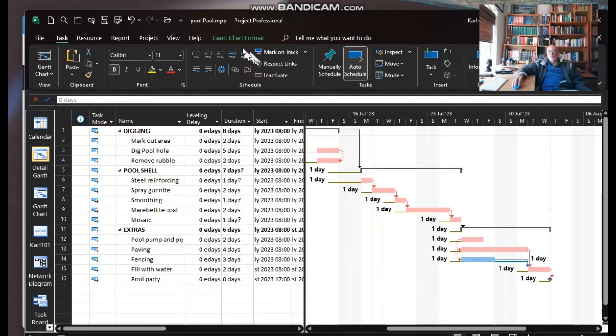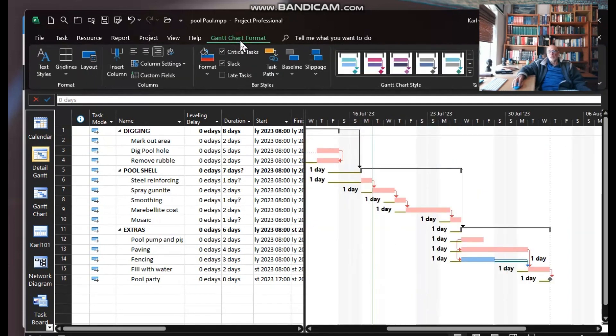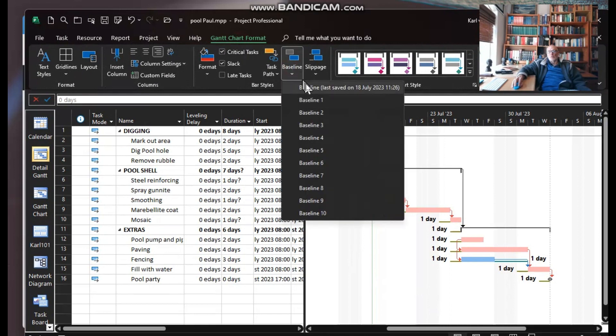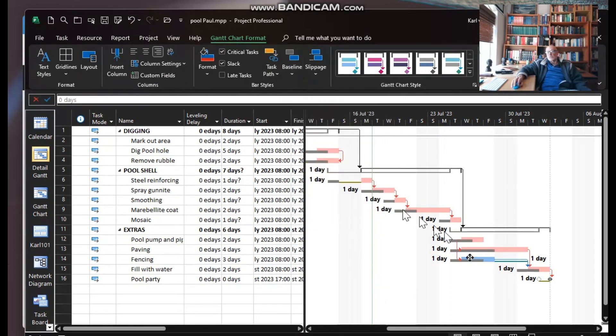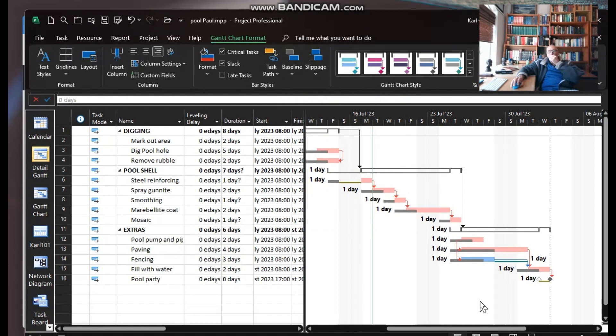One can of course add the baseline there as well on the detail Gantt, so you can see it in more detail, although it's a little busy. But there we go.